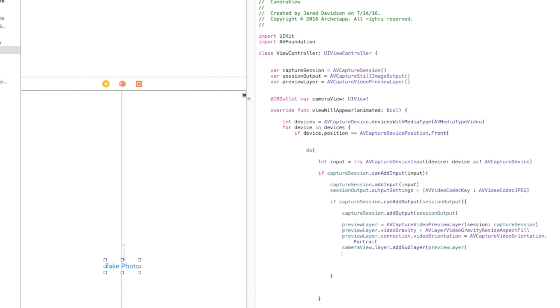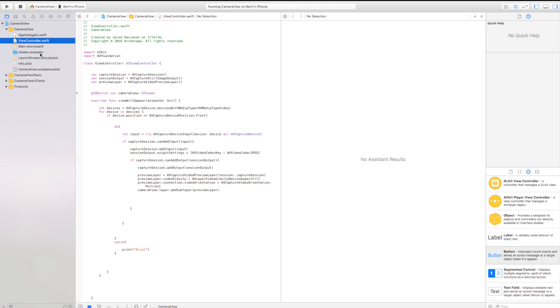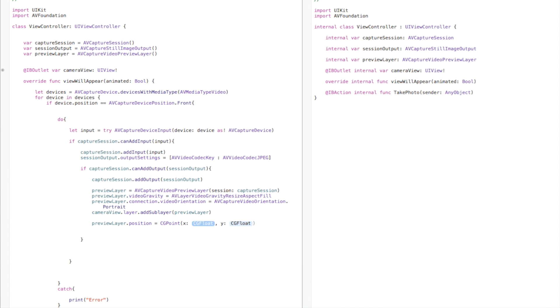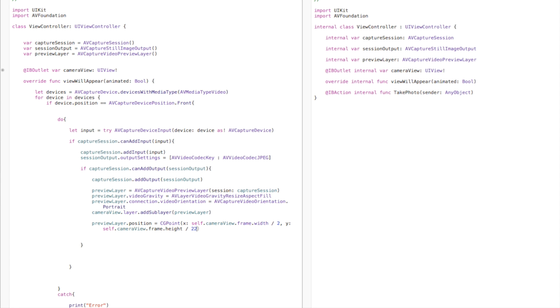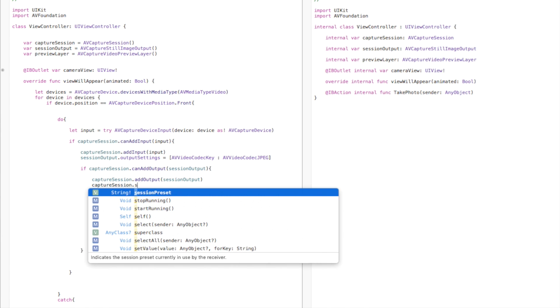You need an iPhone to test this, so go ahead build and run it on your iPhone. When prompted, it says 'Camera View would like to access the cameras' — tap OK. However, the preview layer isn't showing yet because of positioning. Go back to ViewController.swift and set the preview layer's x value to `self.cameraView.frame.width / 2` and the y value to `self.cameraView.frame.height / 2` so it's centered in the scene.